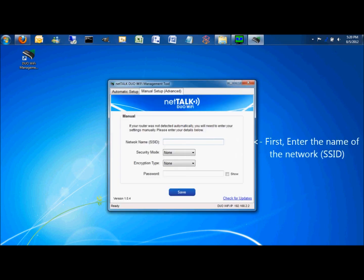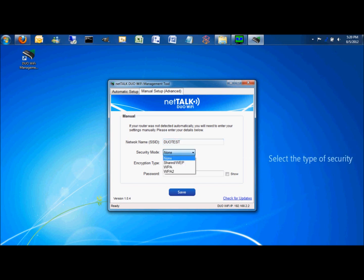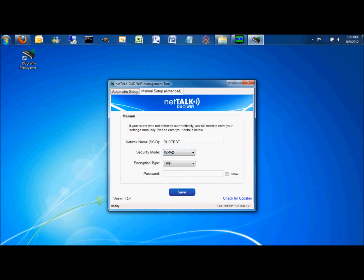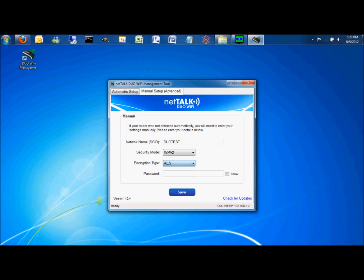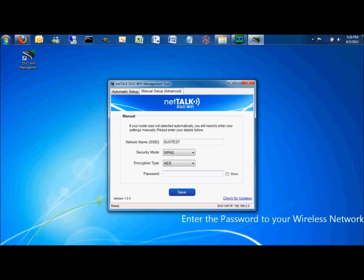Start by entering the name or SSID of the wireless network. Select the type of security. Select type of encryption. Then enter the password to your wireless network. Click save.